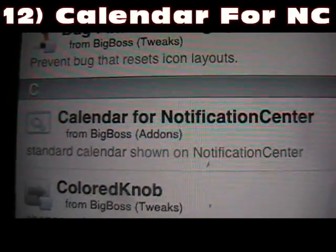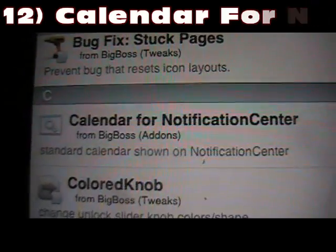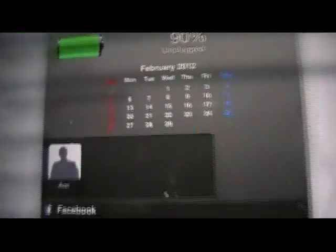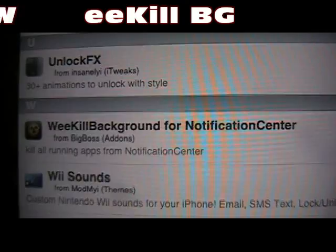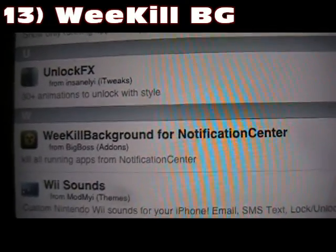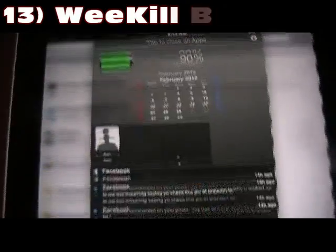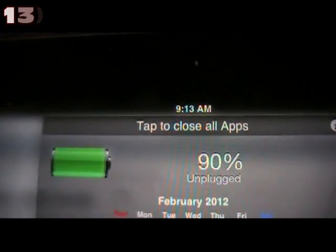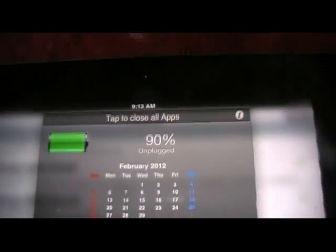Number 12 is Calendar for Notification Center — pretty straightforward. Just pull down and it gives you the calendar in your Notification Center. Number 13 is We Kill Background for Notification Center. You just change it in your Settings and add it. Then you can just tap to close all the apps running in your background. That's We Kill Background.